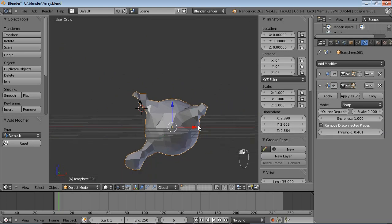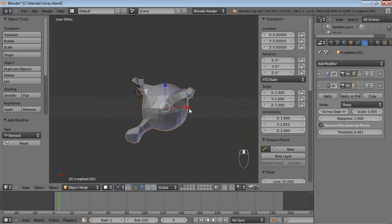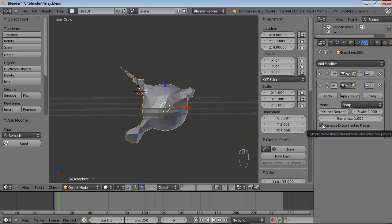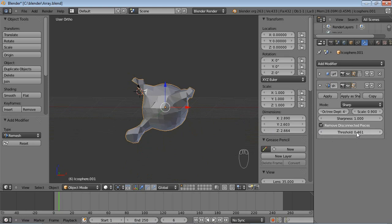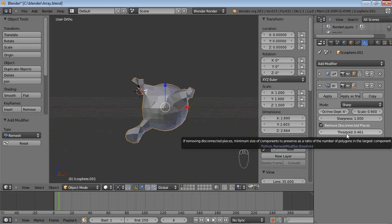And of course this is a very simple example. You probably have much more complex structures for this Threshold option to be really important.